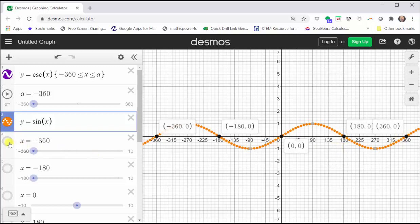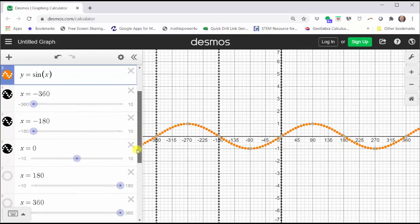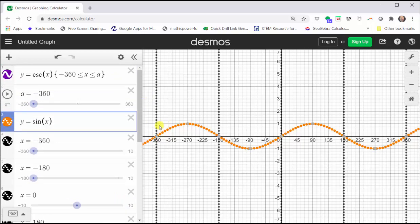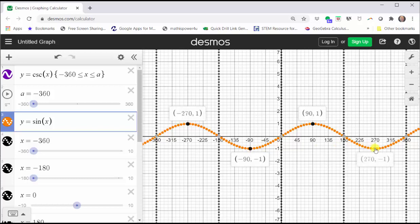Let's go ahead and graph these vertical lines. Wherever the sine function value is one, the cosecant function value will be the same, because one is the reciprocal of one, and the sine function equals one at the high points on the graph here and here. Similarly, wherever the sine function value is equal to negative one, so is the cosecant function value, which would be the low points on the graph of the sine function. So now we know the graph of the cosecant function must pass through these four points and approach the vertical asymptotes. Just by knowing this information, we can now make a nice graph of the cosecant function.